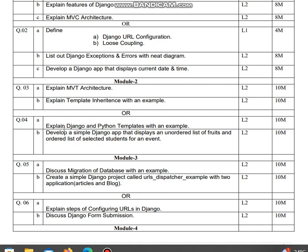Question 4: Explain Django and Python templates with an example. Develop a simple Django app that displays an unordered list of fruits and ordered list of selected students for an event. This is a ten marks question.